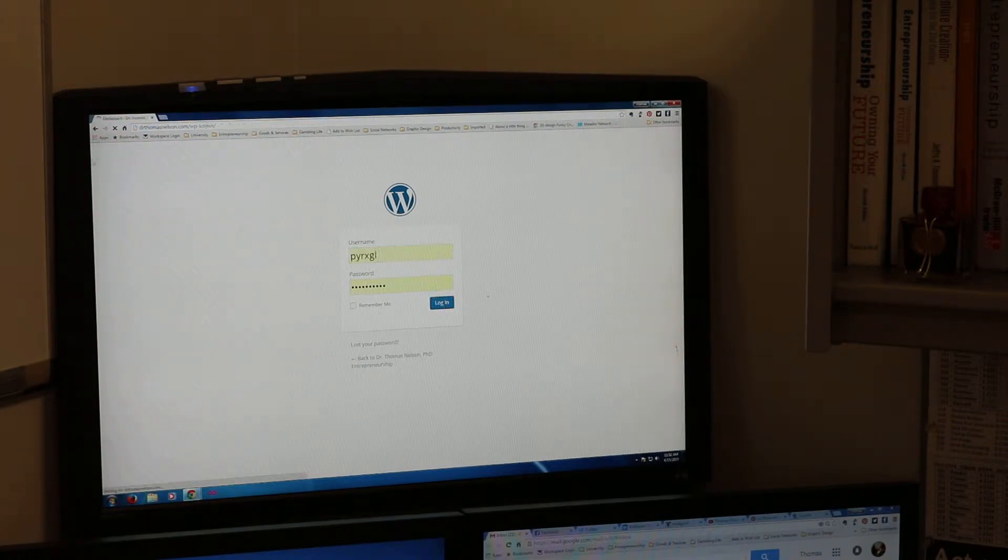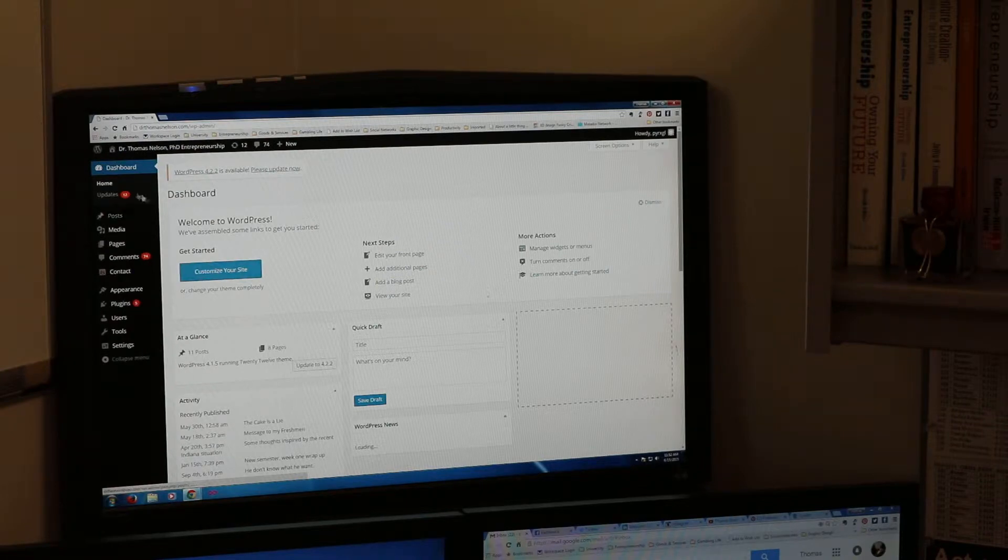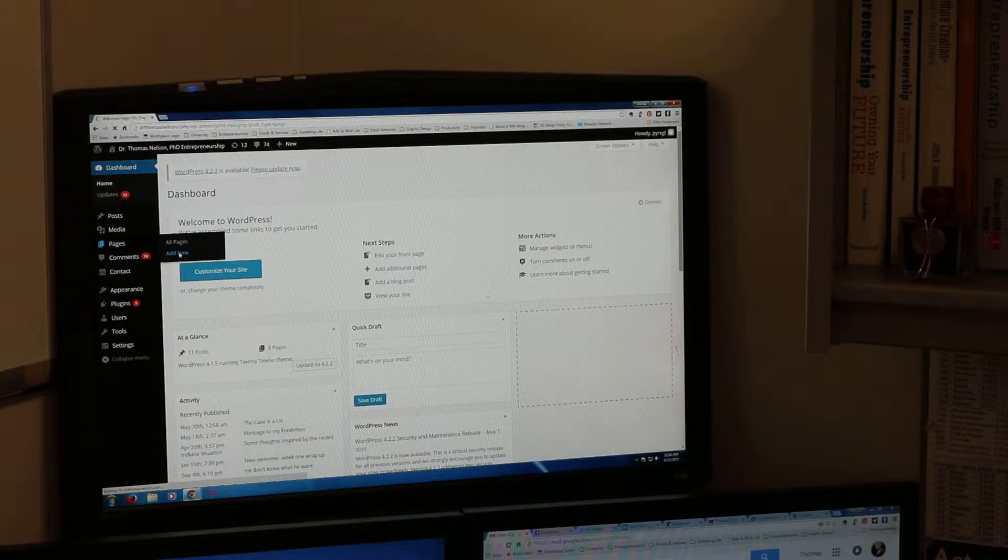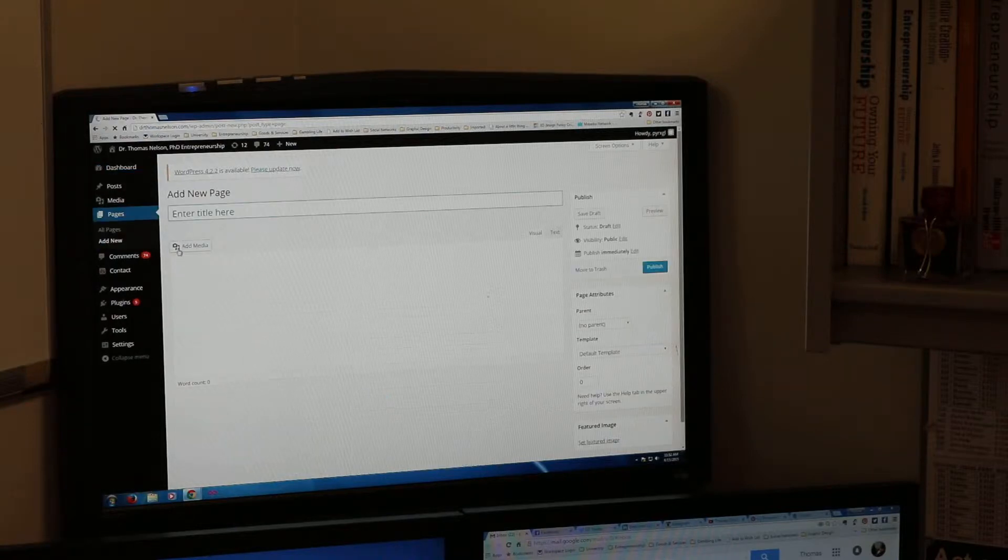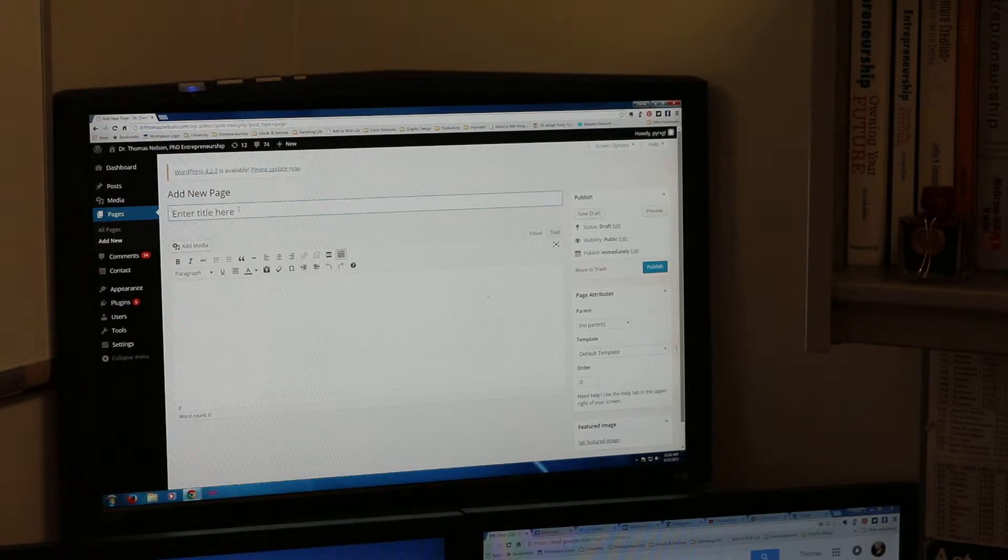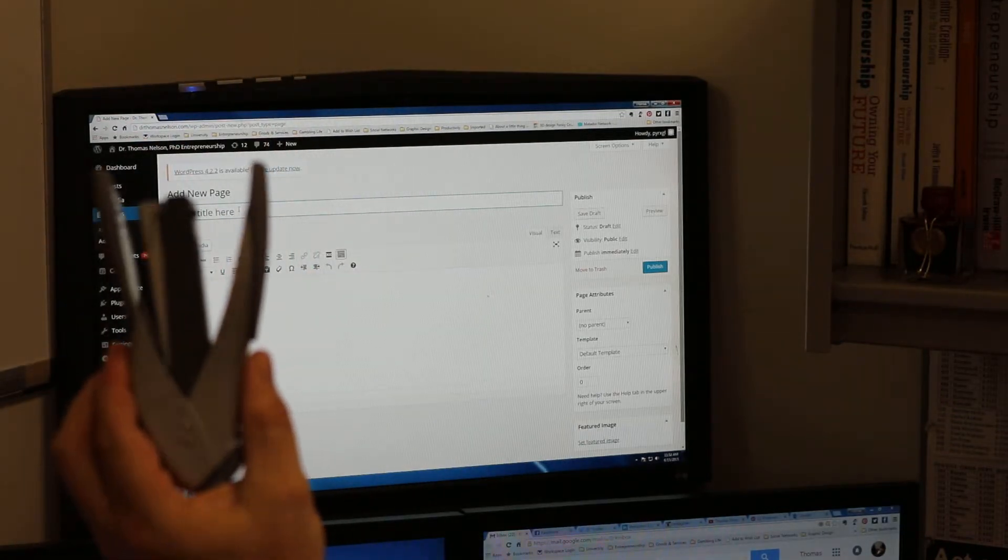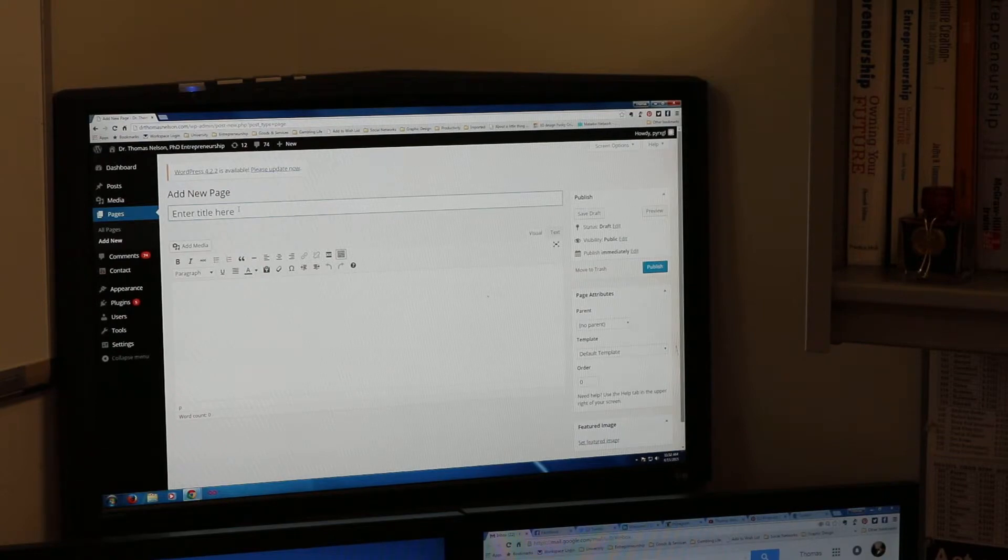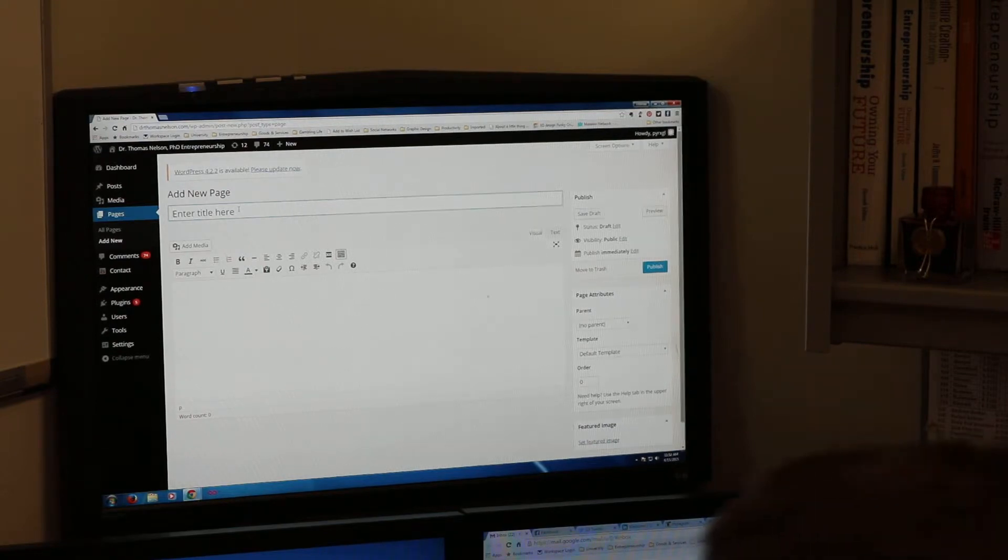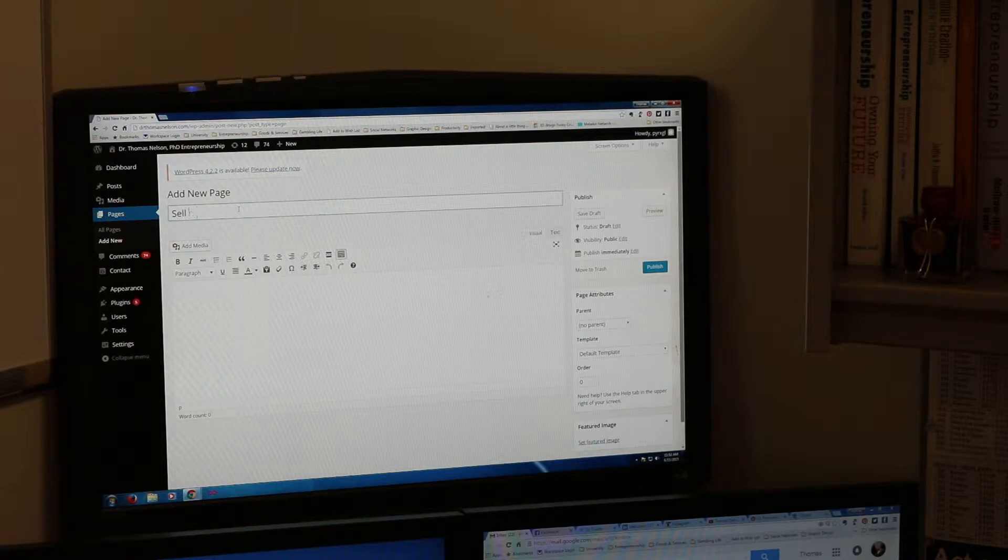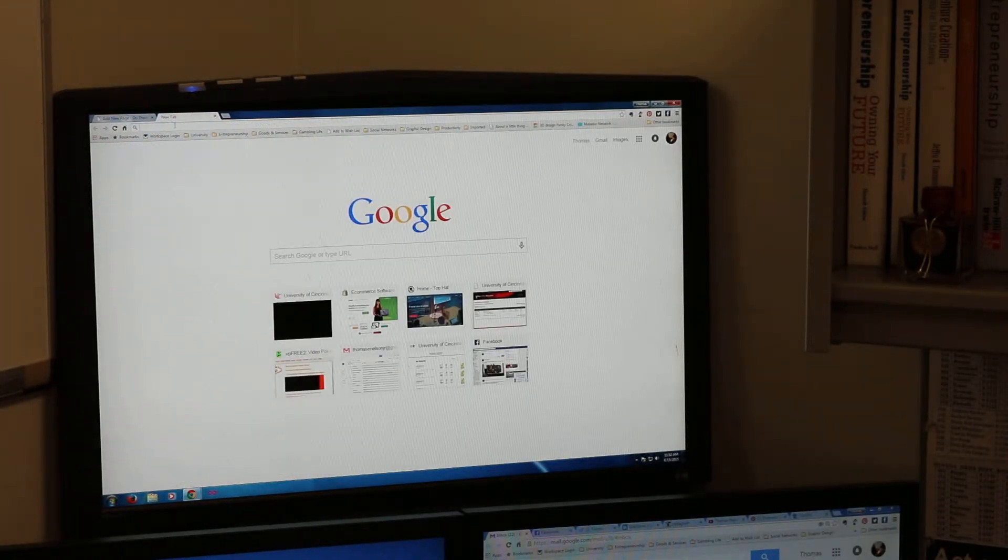This is the customized site for WordPress. I'm going to add a new page and the new page we're going to call sell my stapler. So here's the new page sell my stapler.